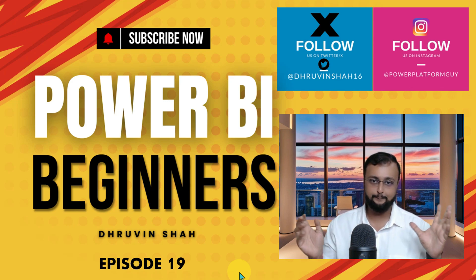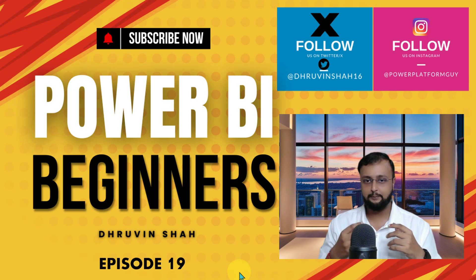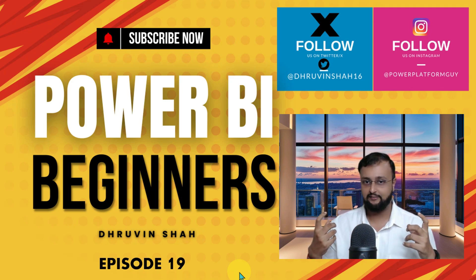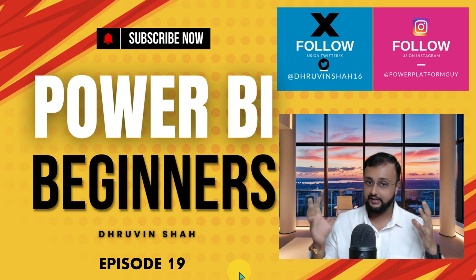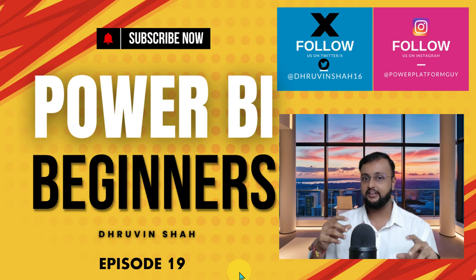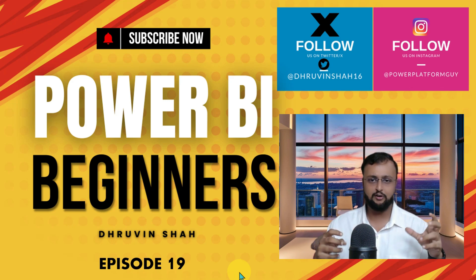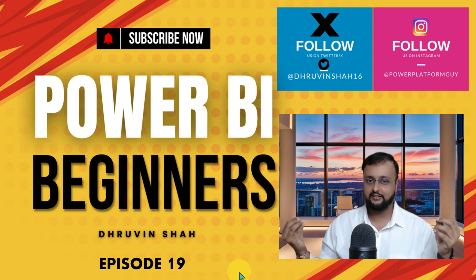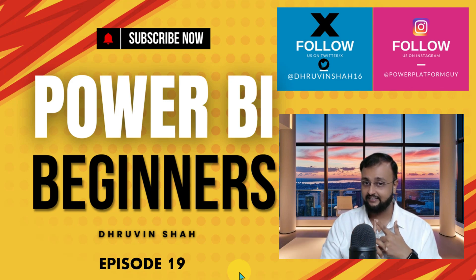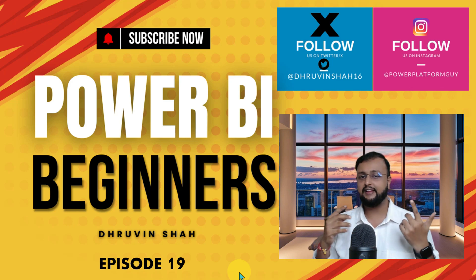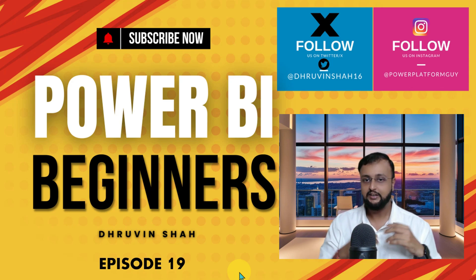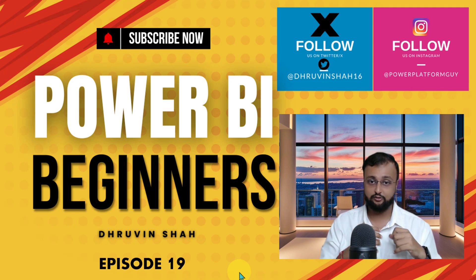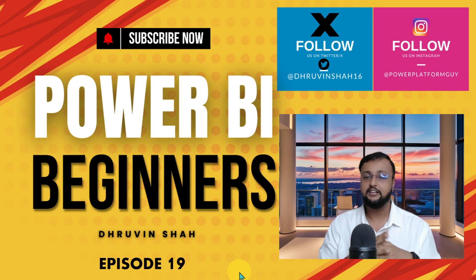A couple more announcements. After this particular Power BI beginner series completion, we have some paid training programs as well for Power BI, which is a more advanced level program. It's almost like 40 hours of guided curriculum where we are going to uncover entire Power BI from start to end and so many advanced topics with industry examples and standards. If you are keen for those trainings, you can always check out the website.